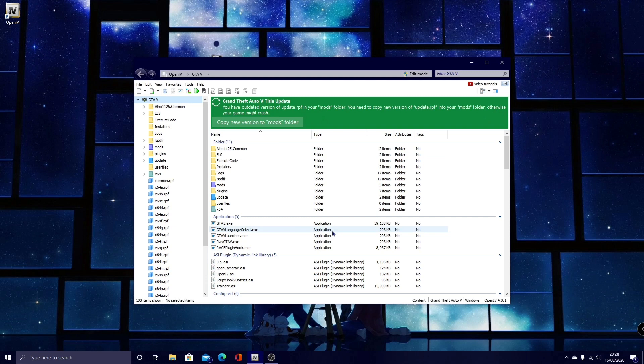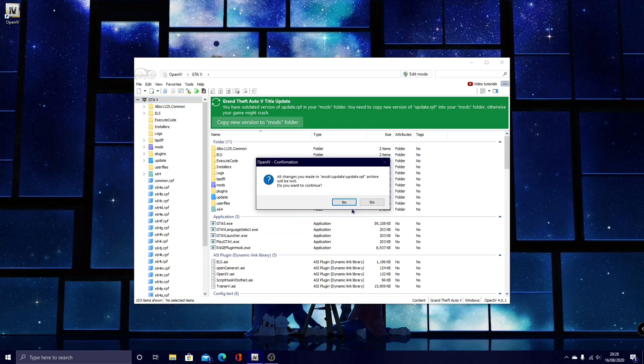For instance, the Rage Plugin Hook, it will not load. So, all you guys want to do is click, copy new version to mods folder, and then click yes.